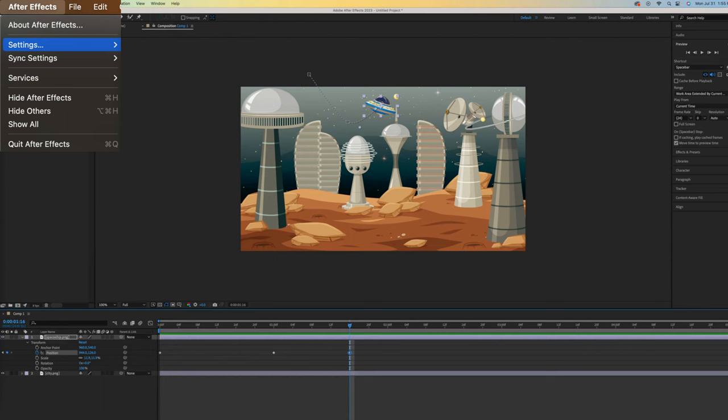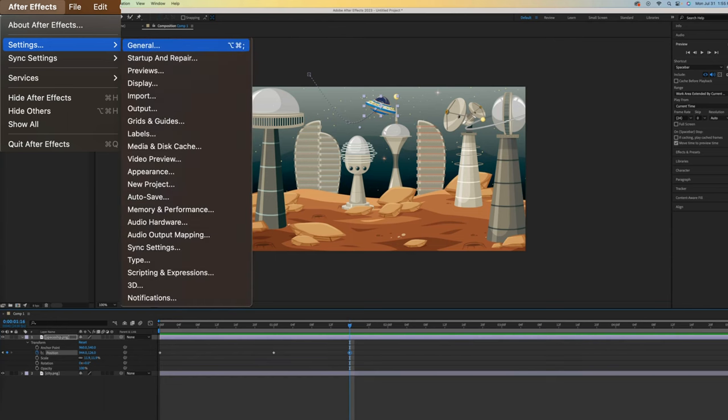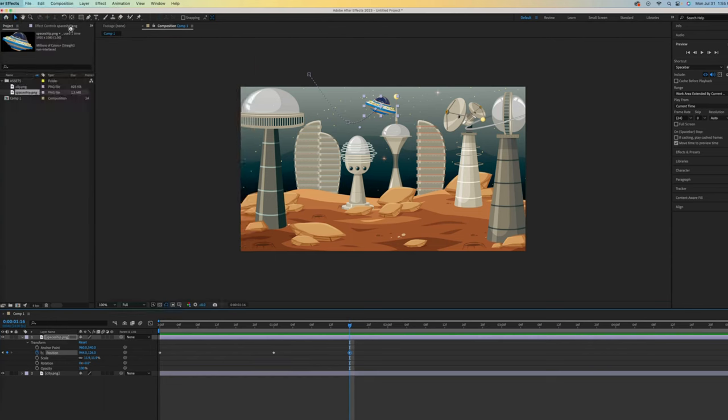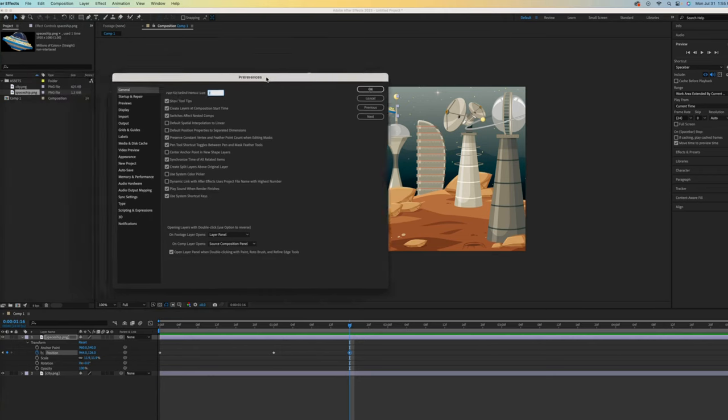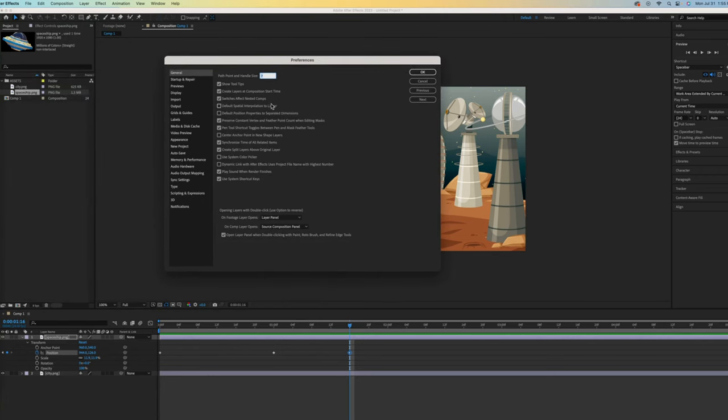Do that by going to After Effects if you have a Mac. Then go to Settings and General. What you want to do is make sure that Default Spatial Interpolation to Linear is not checked. Do that if you want the curves as default. I'll cancel out of that.